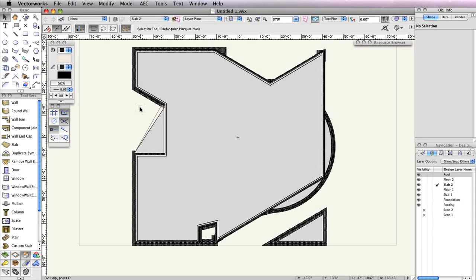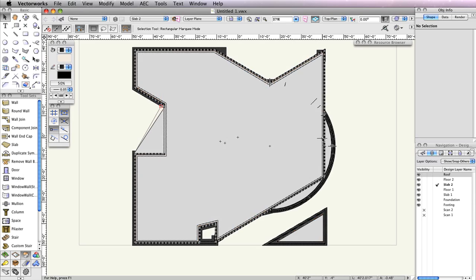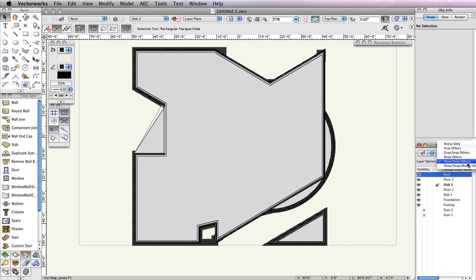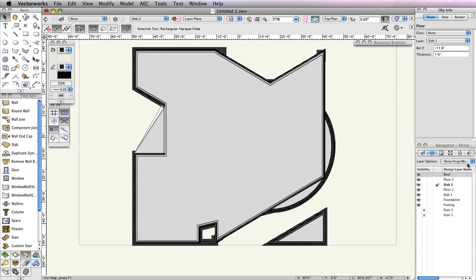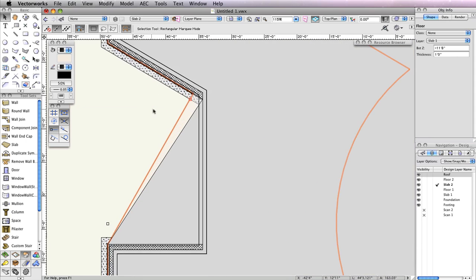When viewing this model from a top-planned view, you should notice that the slab by the left entrance sticks out further than the building. To fix this, in the Navigation Palette, change the Layer Options drop-down menu to Show, Snap, Modify, Others.